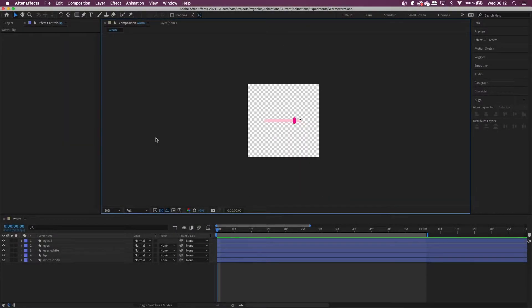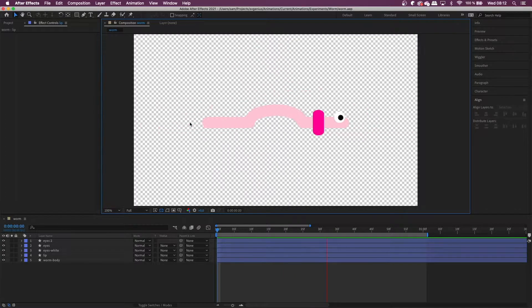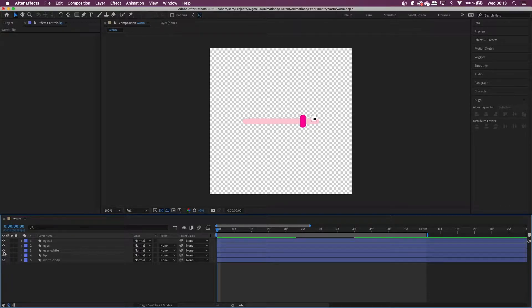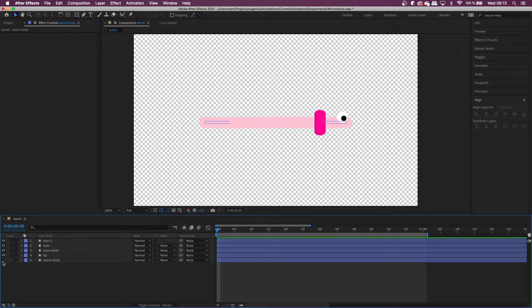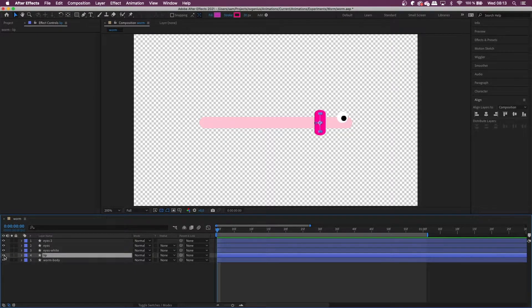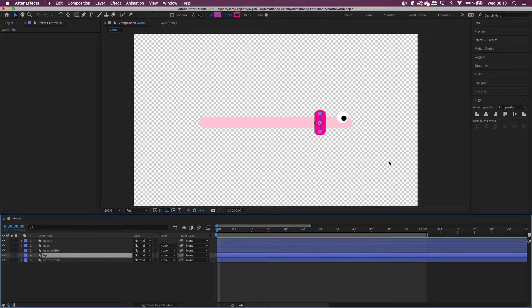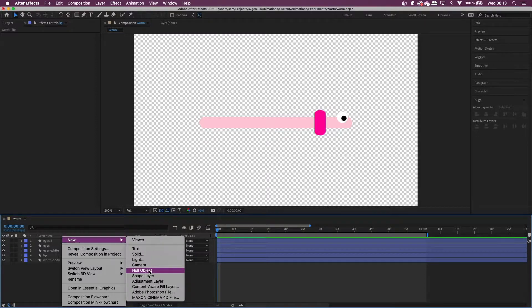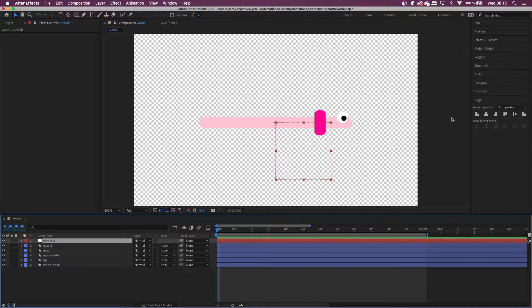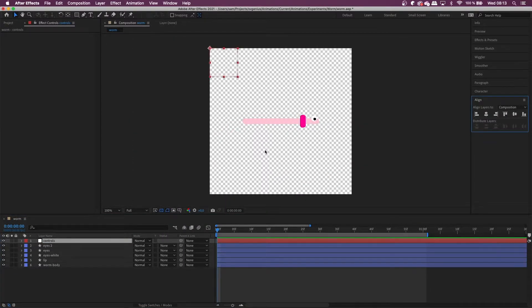So we're going to start off in After Effects. Here I've got my little animation of a worm. And so here we just have some layers for the eyes and then the most important part is the body and this other part of the body of the little worm. So what we're going to do now is create a null object and I'm just going to call that controls and then put it up top out of the way.